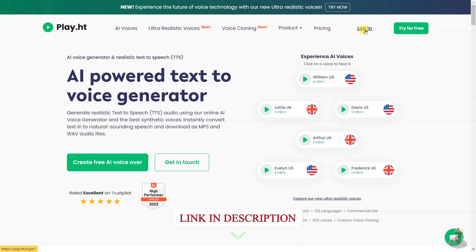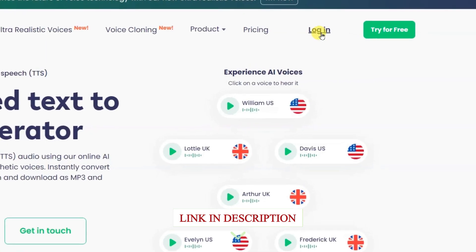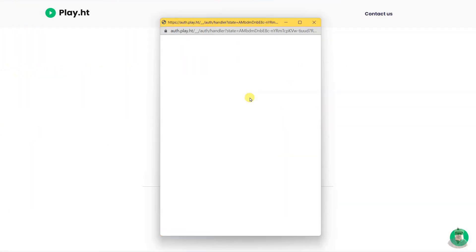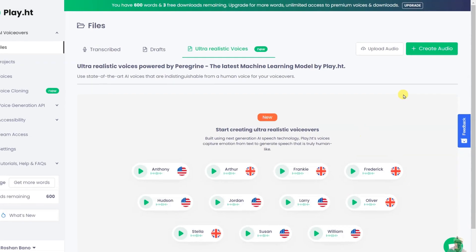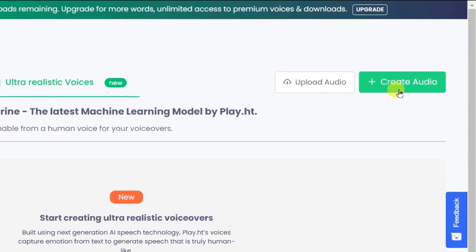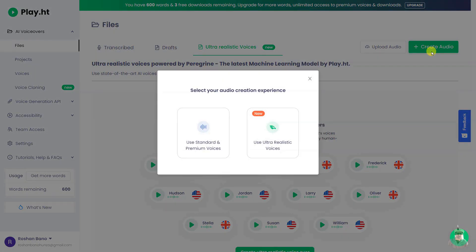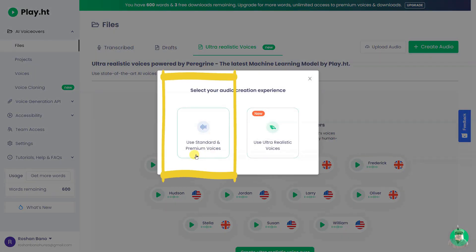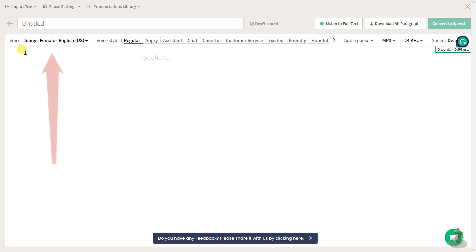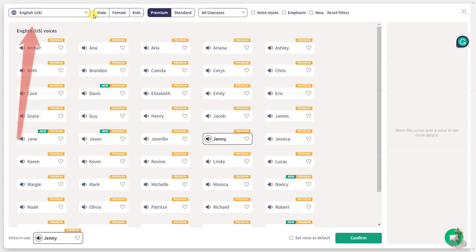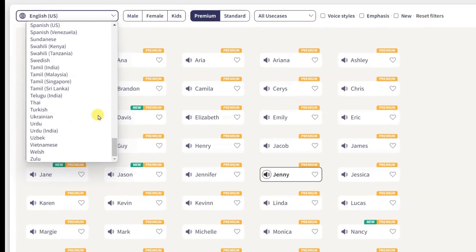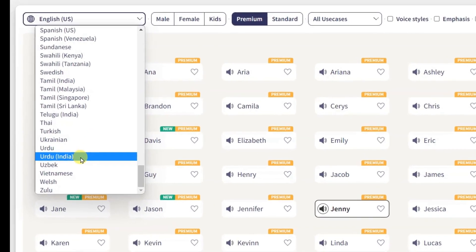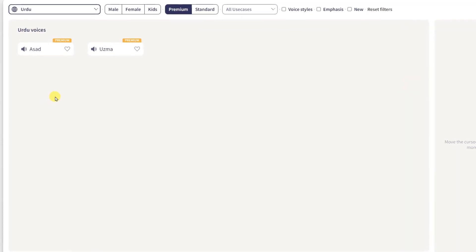Open this website link in the video description below and create a free account. Now click on Create Audio. Click Use Standard and Premium Voices. Then choose your country and language.